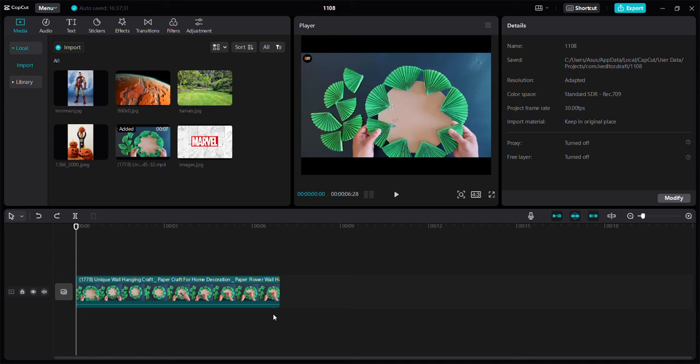get more video updates. So here's the video clip that I want to remove the background from.